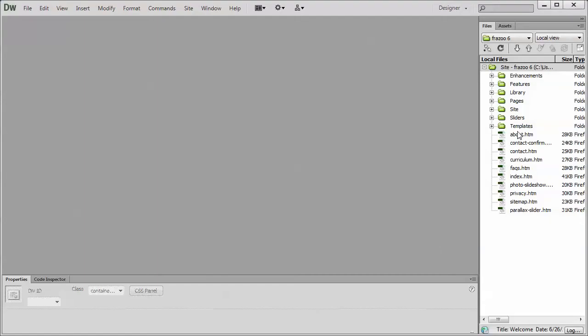So let's jump into our Dreamweaver program and just talk about that for a second. There are a lot of pages that we usually include in a template package, especially if you get like a pro package. We're going to give you a lot of information, a lot of pages, a lot of different options.